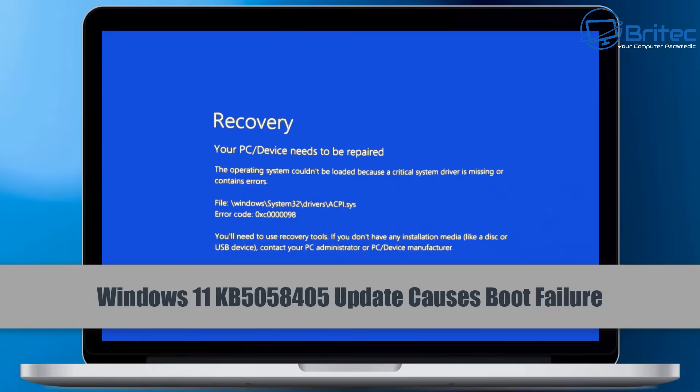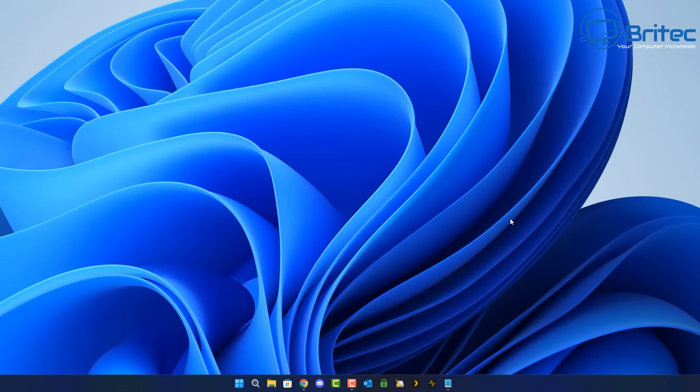What's up guys? Windows 11 KB5058405 update is causing a boot failure. That's exactly what's happening right here.